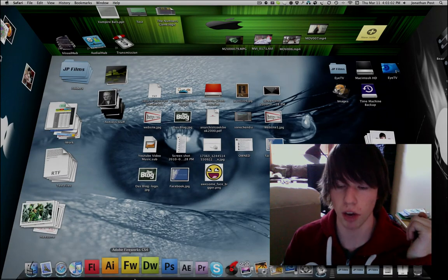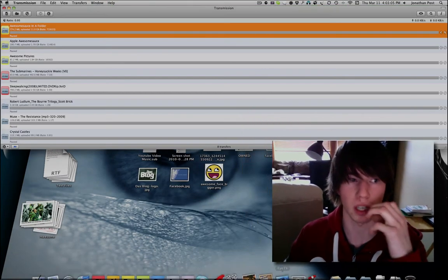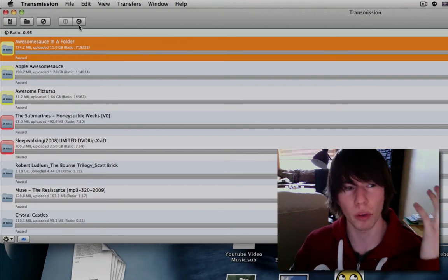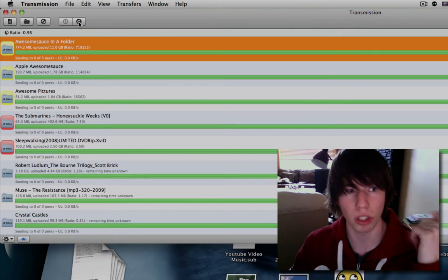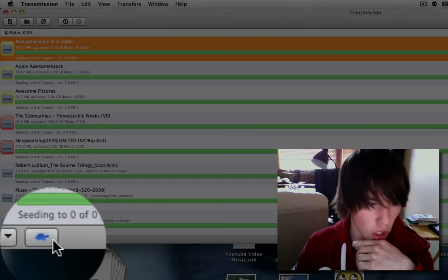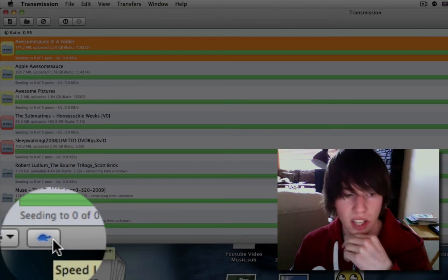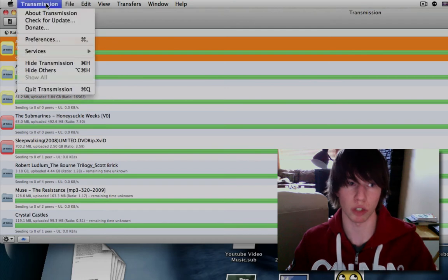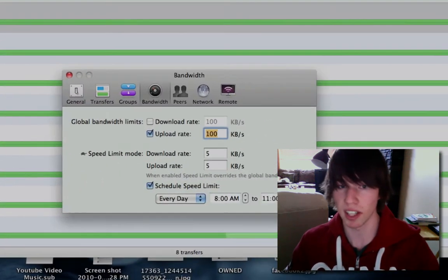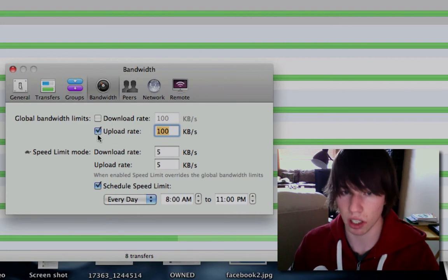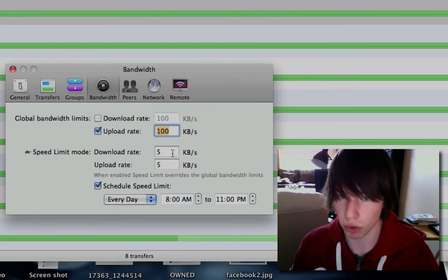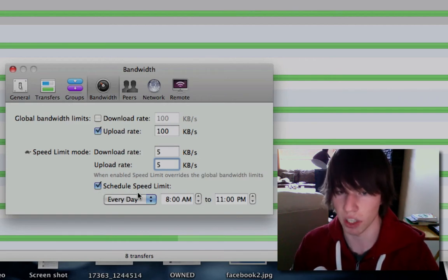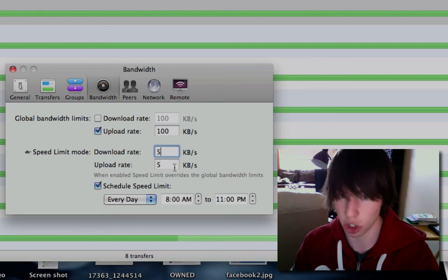Here's a little tip for Transmission, the BitTorrent application. If we open it up, all my transfers are currently paused because I don't want to slow down my internet. If I want to keep them all running, I'll hit 'Resume All' — now they're running. The turtle icon at the bottom is blue because I have speed limit enabled. Go into Transmission preferences with Command+Comma and go to the Bandwidth tab. In speed limit mode, my download rate is set to five kilobytes per second and upload rate is also five kilobytes per second.